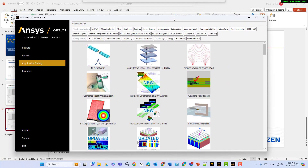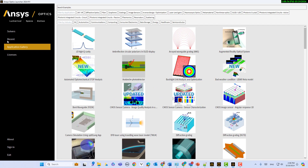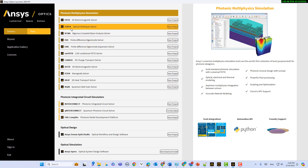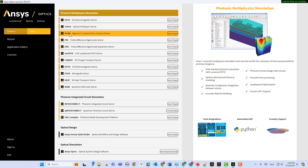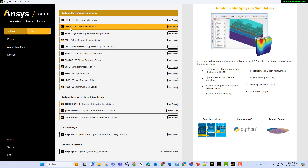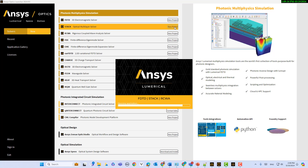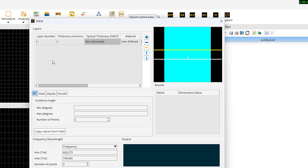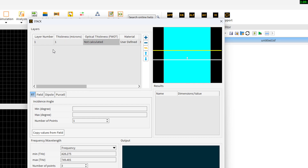Let's go to the software and show you how I can design it. If you open ANSYS Optics, in the solver side you can find different solvers here. FDTD, stack, and RCWA are linked to the numerical FDTD. Let's open the stack. If I go to the stack and click on new project, you can see there is a solver here — stack. If I right-click on the stack and select edit object, you can find where we can insert our layers with information.